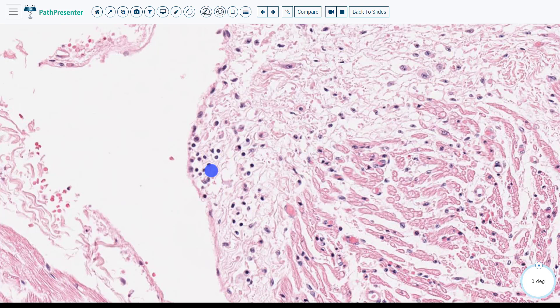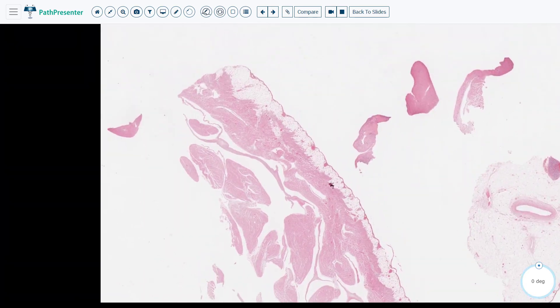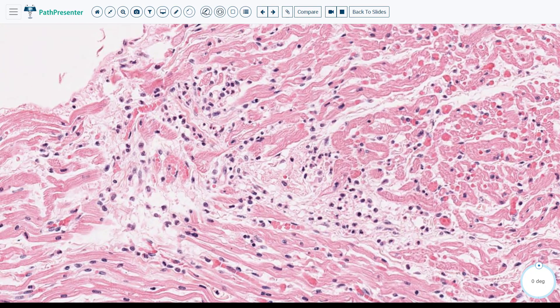These are cross-reactive lymphocytes that were generated during the Group A Streptococcus pharyngitis episode. This area demonstrates numerous lymphocytes in the myocardium, along with some empty spaces that likely represent edema. You have lymphocytes and edema in the myocardium. This inflammation in the myocardium is triggered by antibodies against cardiac myosin. This is a histologic myocarditis.